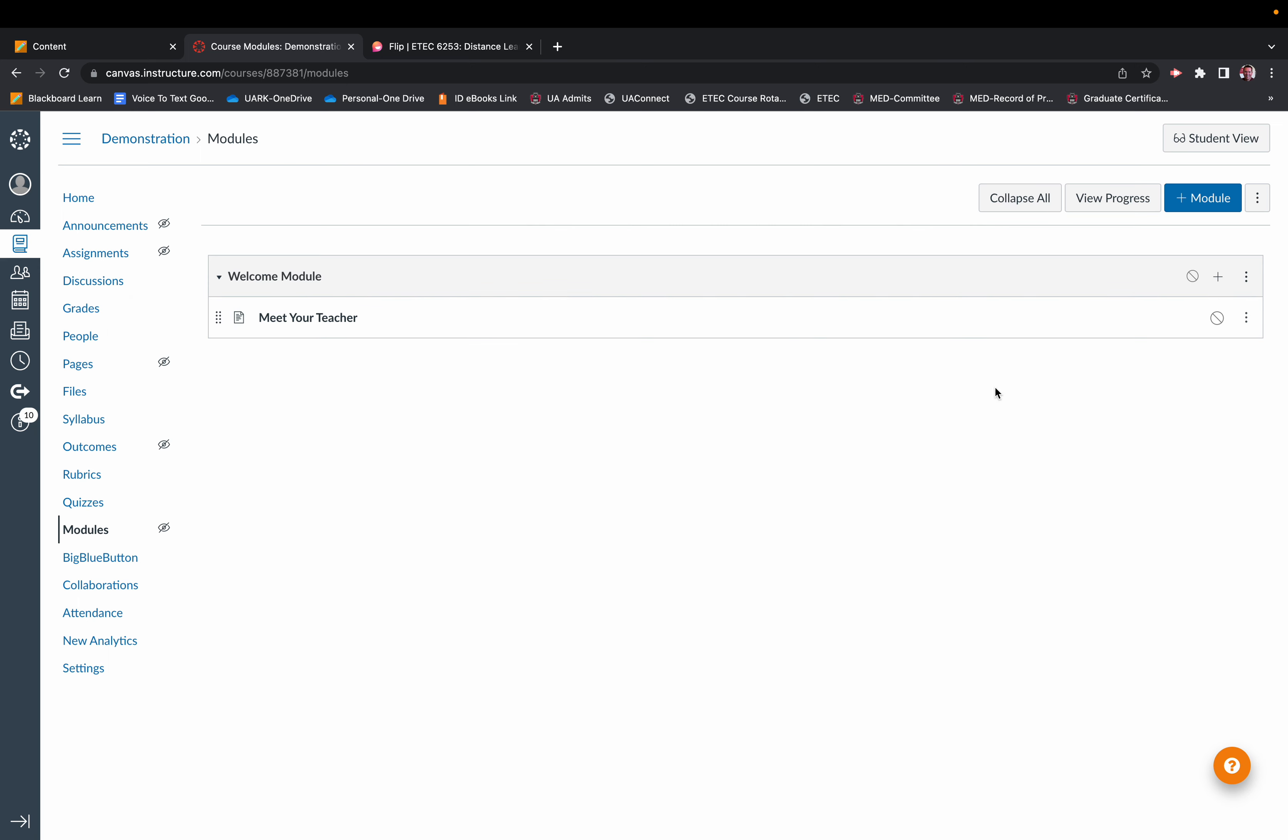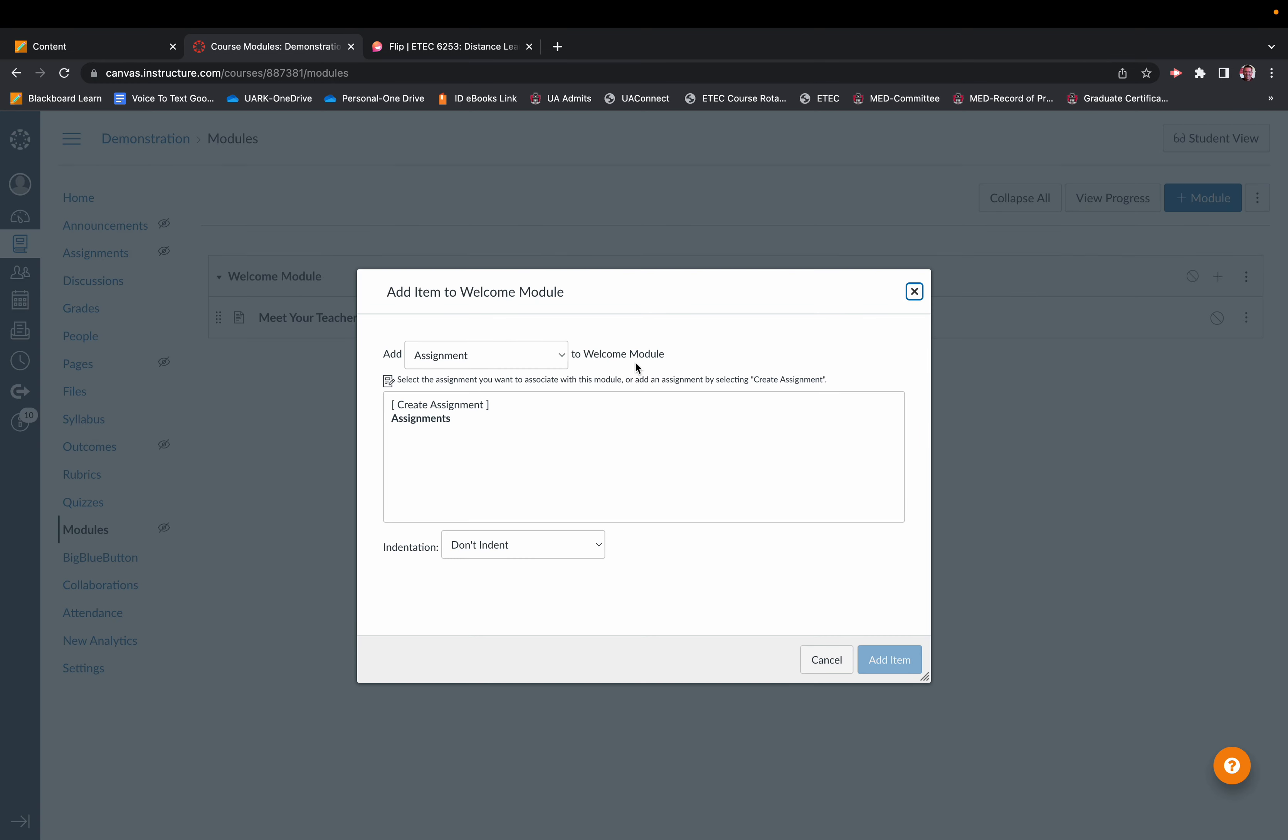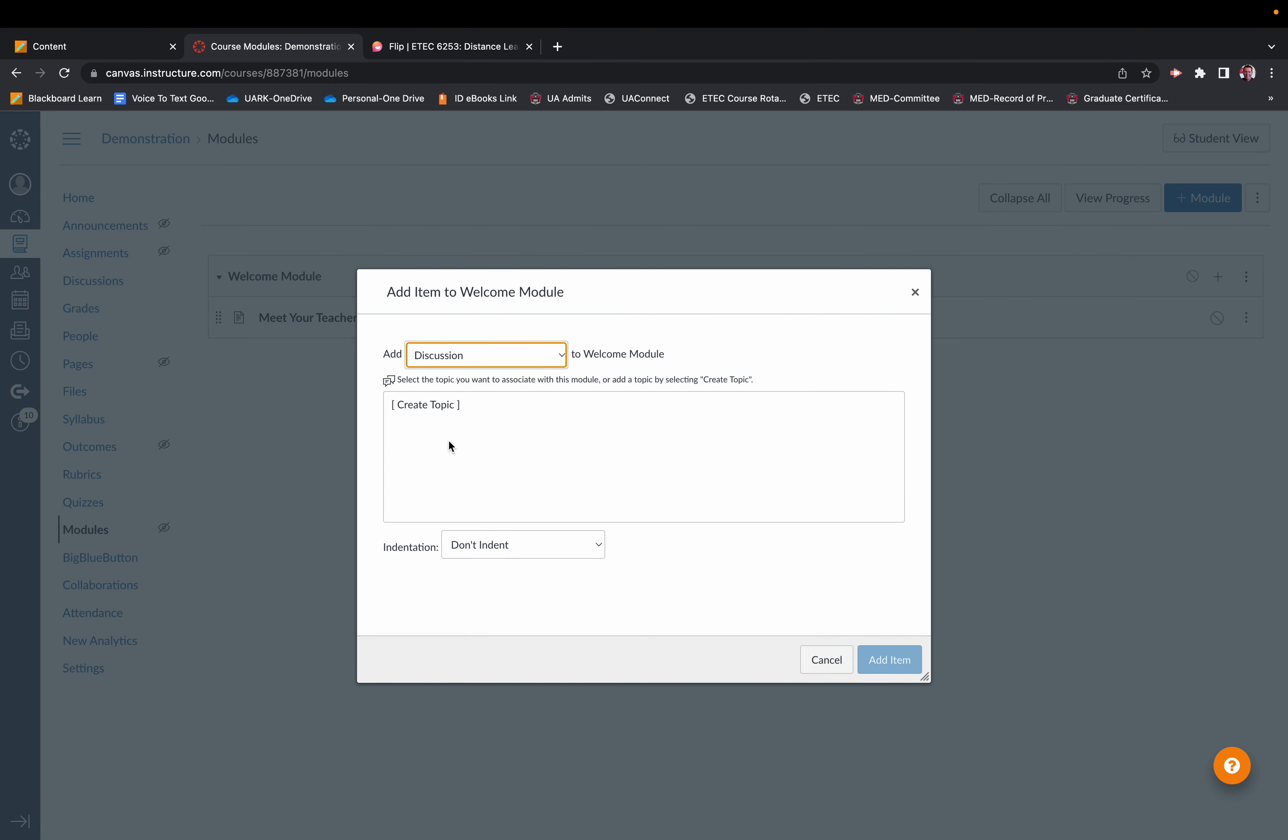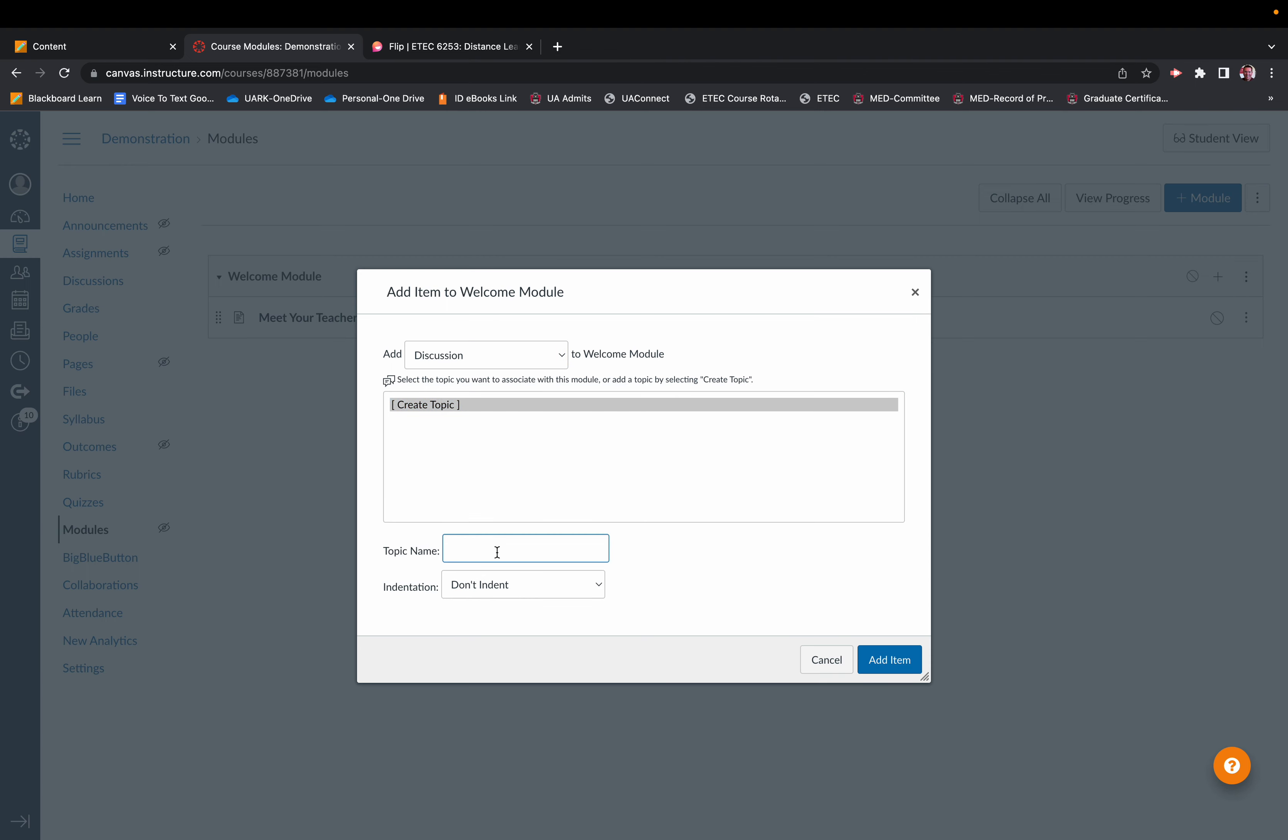So if you go to your module, you're going to click on plus under the welcome module, and you're going to add a discussion. First thing you want to do here is create a topic. So we're going to call this Meet Your Classmates and hit Add Item.